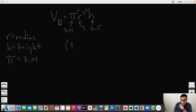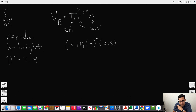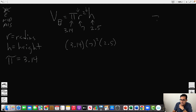When you have nothing between letters, that means multiplication. So we have 3.14 × 7² × 2.5. We use PEMDAS — Parenthesis, Exponents, Multiplication, Division, Addition, Subtraction — the order of operations. There are no operations inside parentheses, so we move to exponents: 7² means 7 times itself, so 7 × 7 = 49.